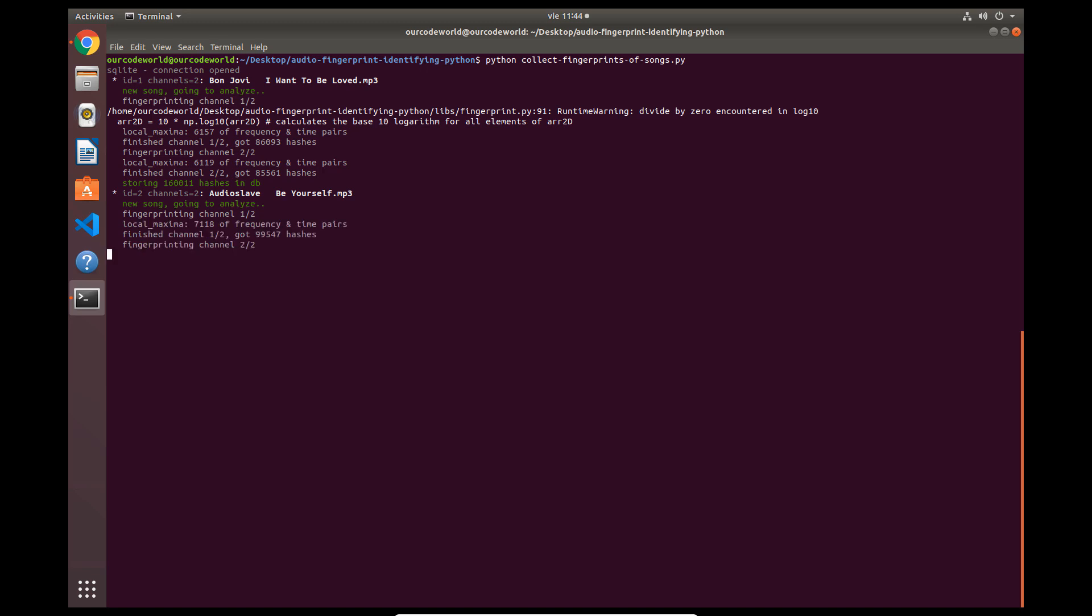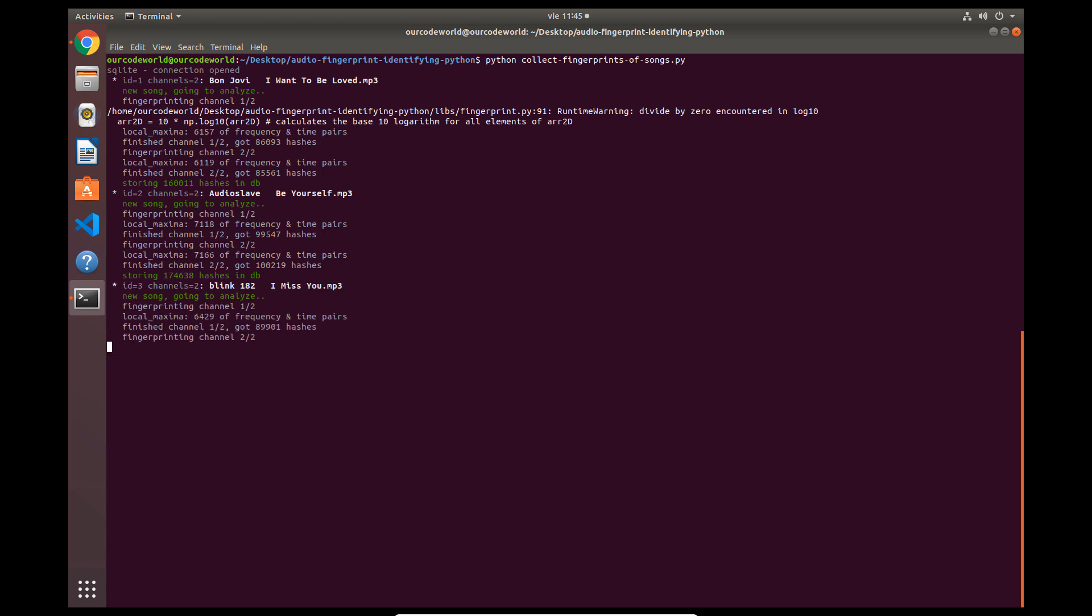We will proceed to generate those hashes and store them in the database with the commands shown on the screen. This will take a while, depending on how many songs do you have in the directory. With this information, now you will be able to recognize the audio from the microphone or a file and see if it matches with any of the songs that you have in your database.